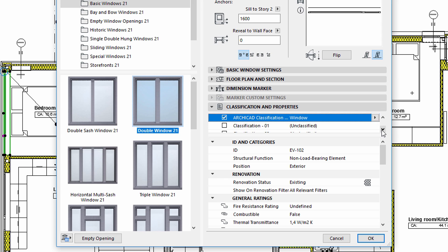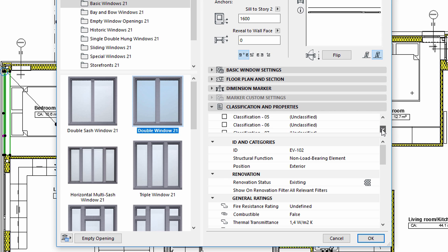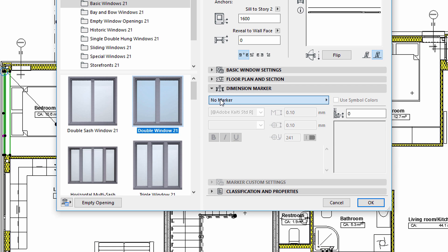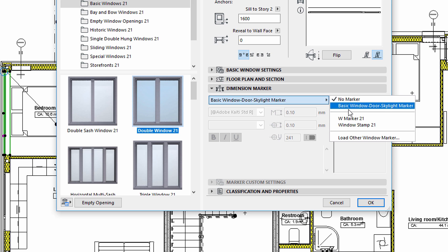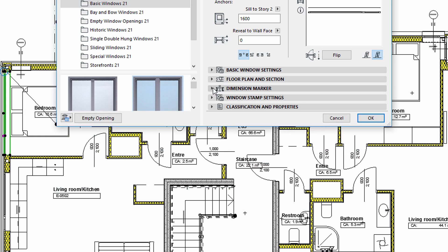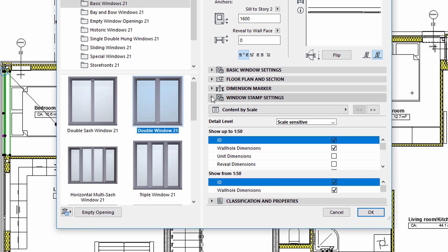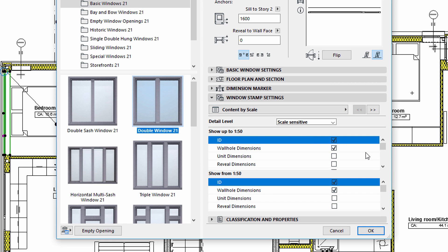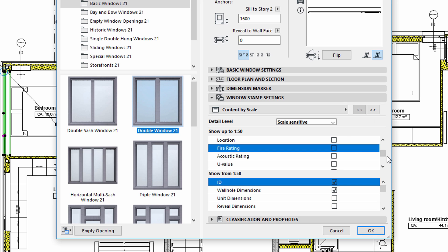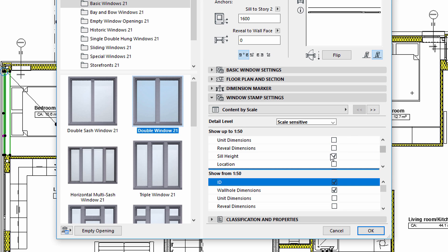We can use the default ARCHICAD Classification stamp, and all the element properties fields have already been filled. First, let's select the window stamp on the Dimension Marker panel of the Windows Settings dialog. Next, let's display the Windows Stamp Settings tab page. We can define the scale sensitive content of the stamp on the Content by Scale panel. Let's select the ID, C, Wall Hole Dimension, and the Classification and Properties entries for both scale options.